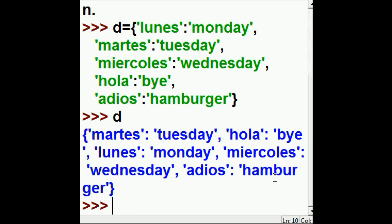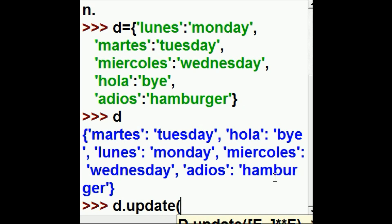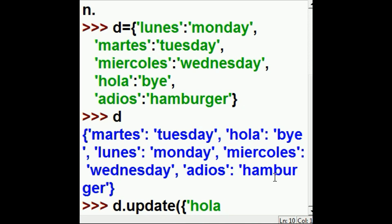Let's perform an update on D. Open parenthesis. Now, update it with this dictionary over here. I put in the curly braces. Now, what do I want to update? Hola — enclose it within the single quotes. And what should that be? It should be Hello. Not Bye.